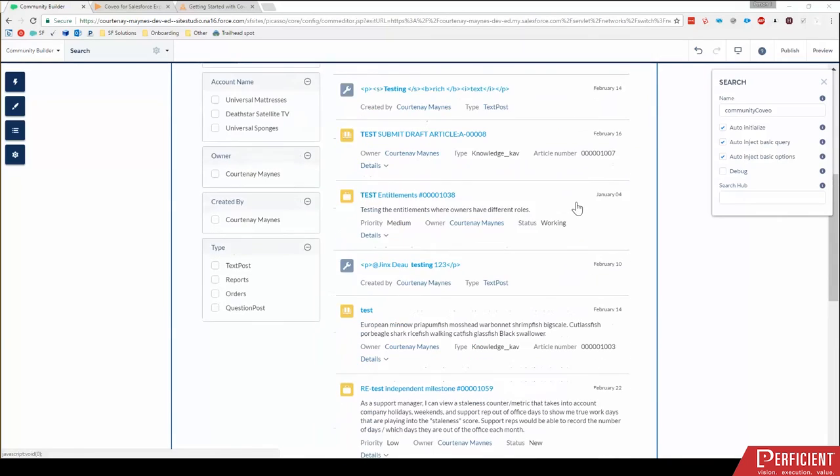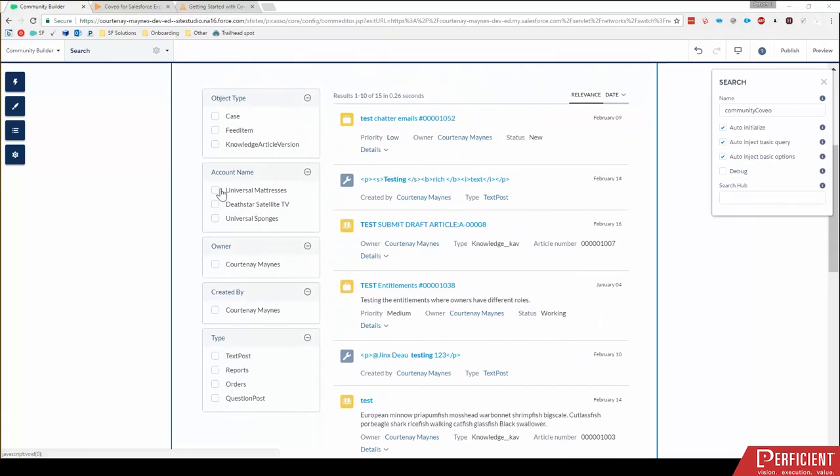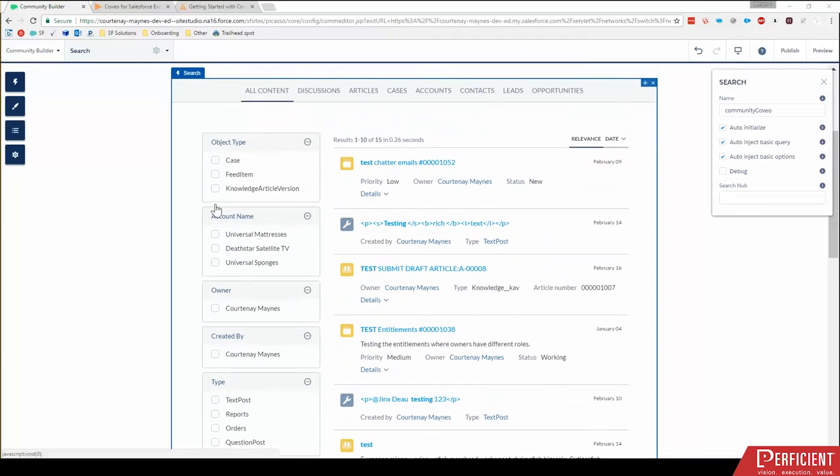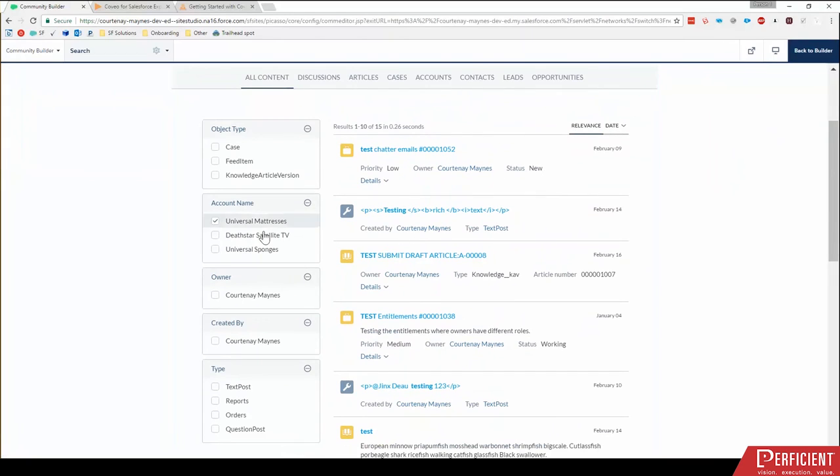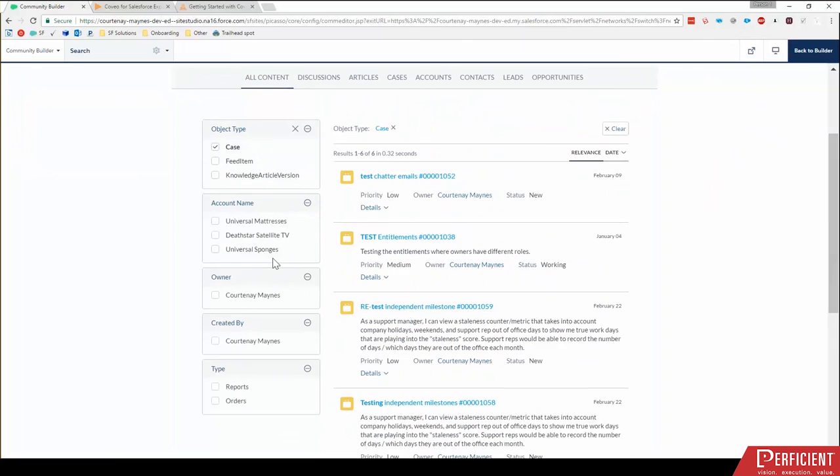Another cool feature that you'll notice is on the side, there are these filtering widgets. So I have object type, account name, owner, and I can click in and check these boxes. I'm still in builder view. But if I were to go to preview view, I could say, hey, I only want to see cases, on the fly filter those, or hey, I only want to see things related to the universal mattresses account.